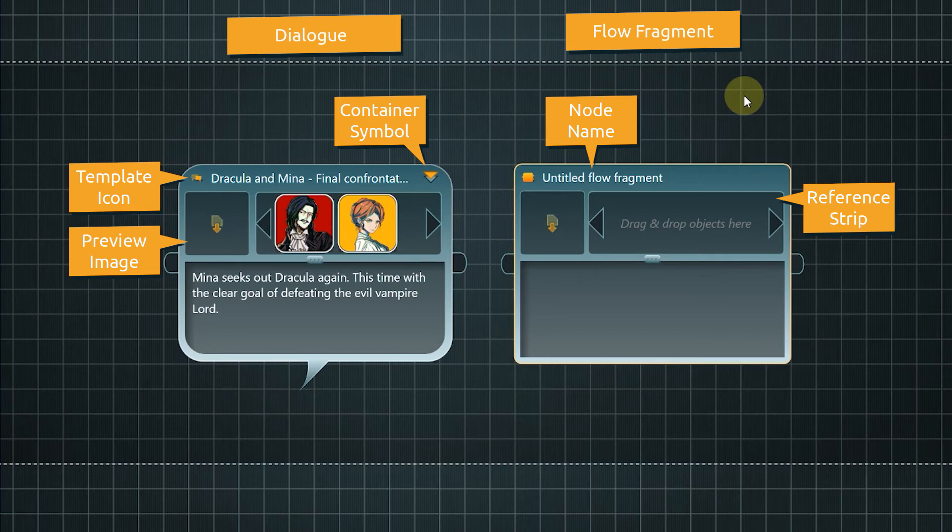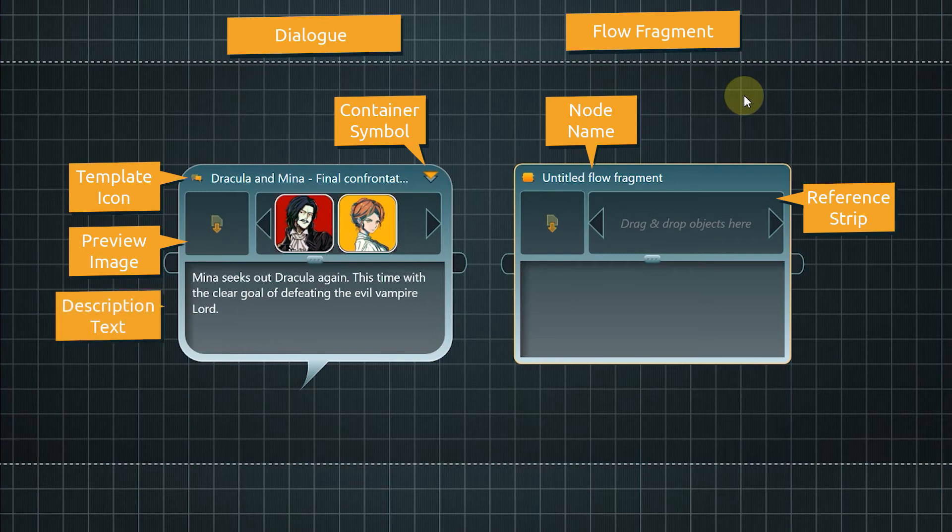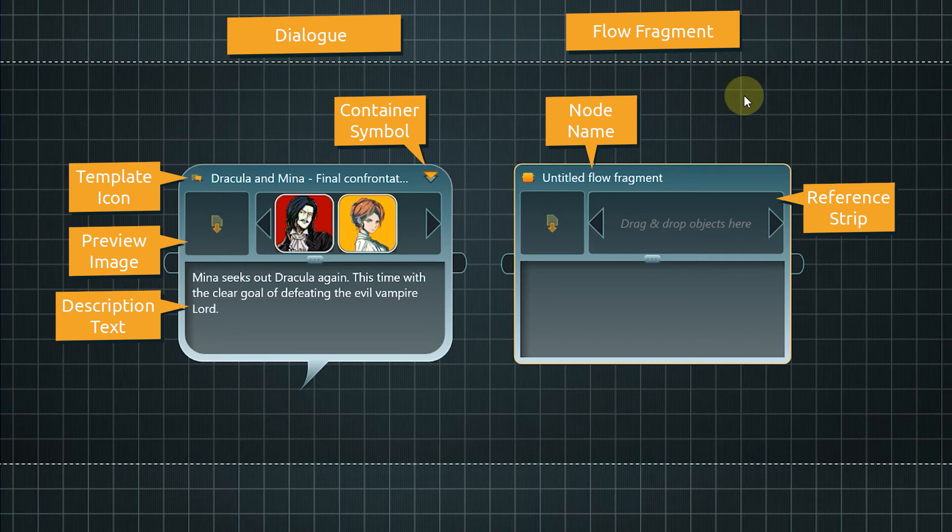For this dialogue node, the reference strip was used to show which characters are involved in the dialogue within. Below the images is room for a description text. You can, for example, use it for a brief synopsis of what happens in this story part.